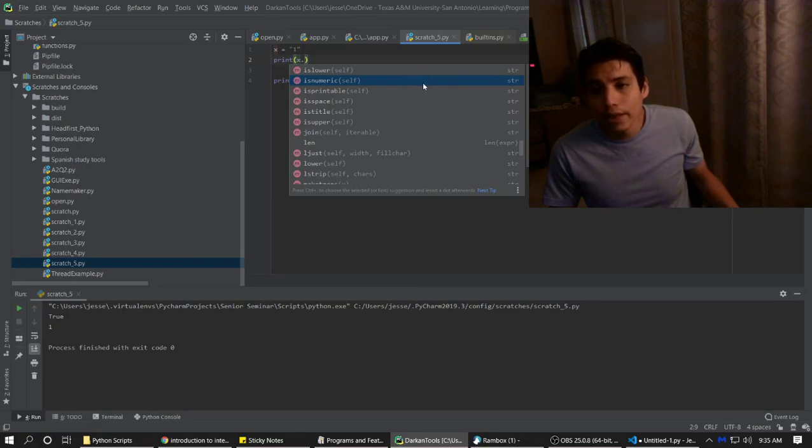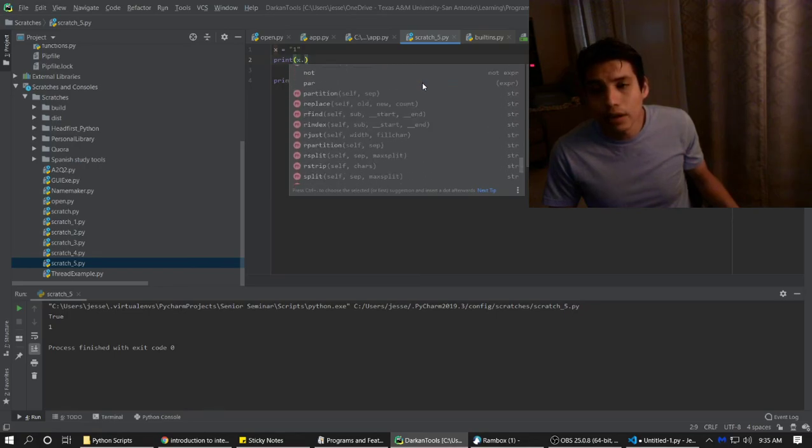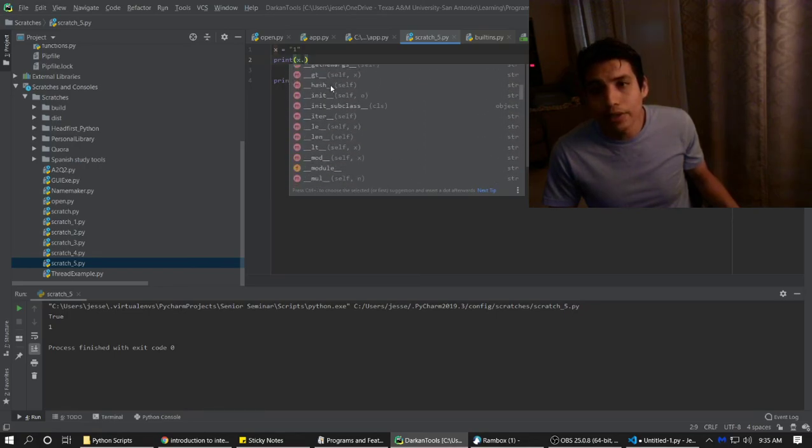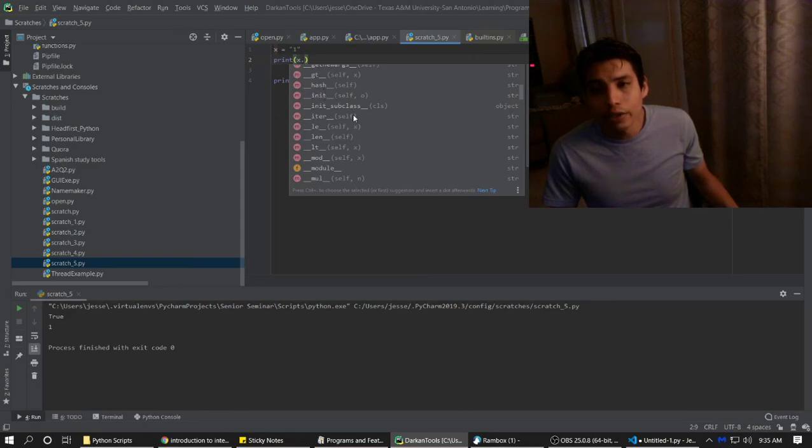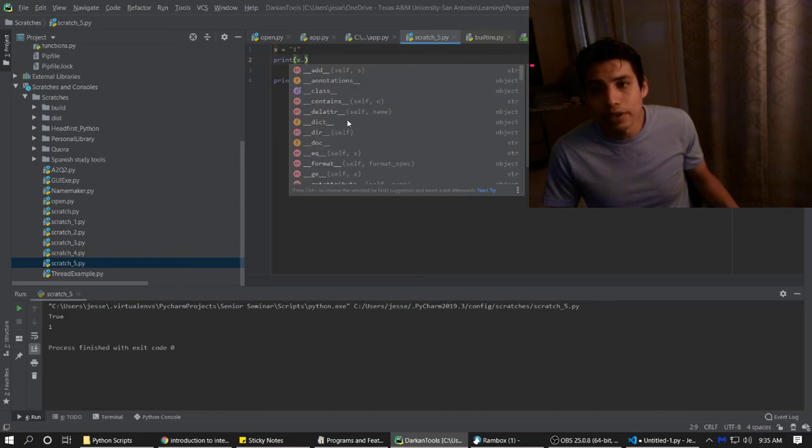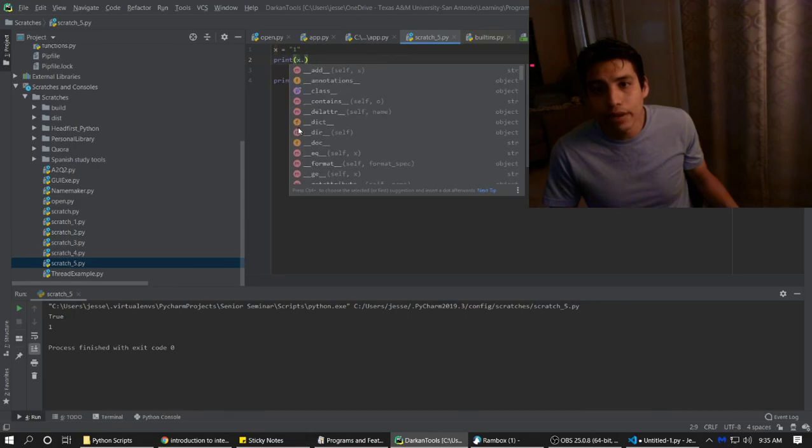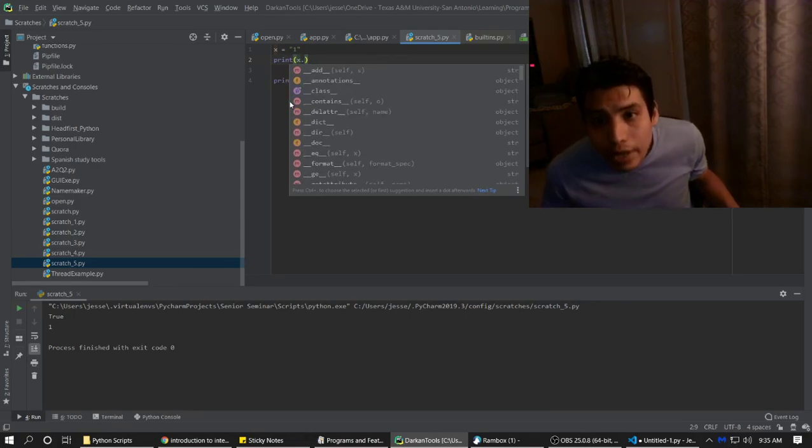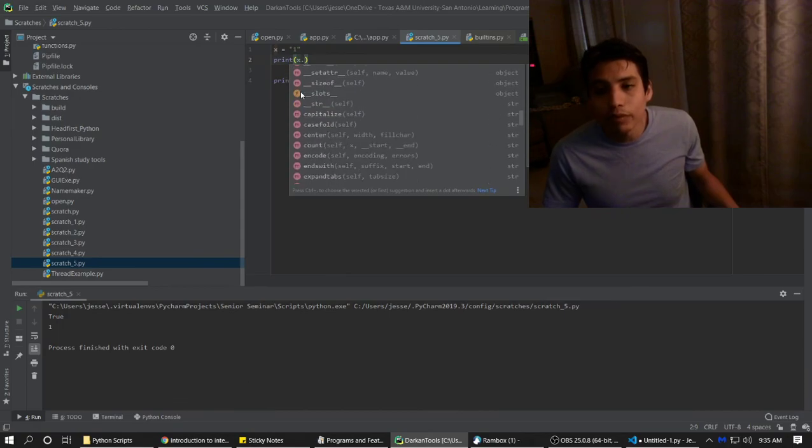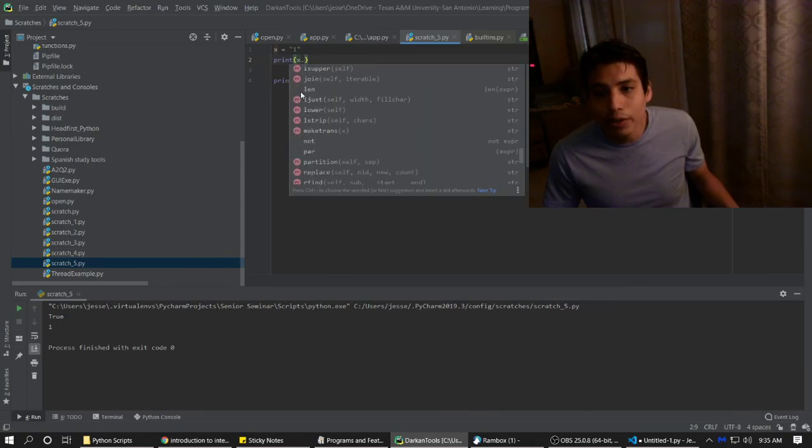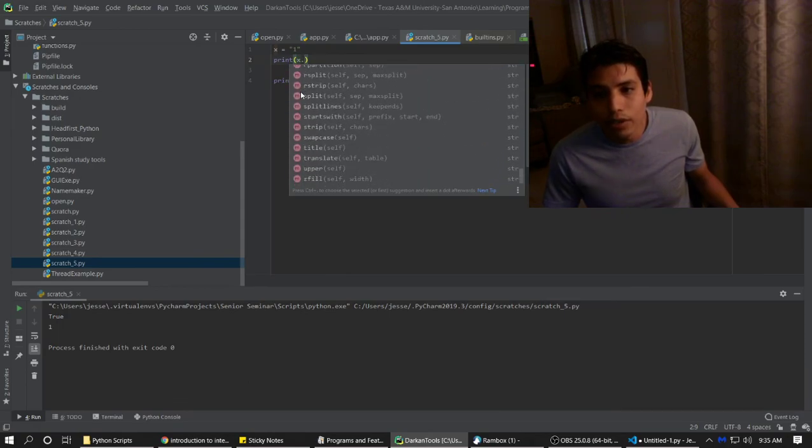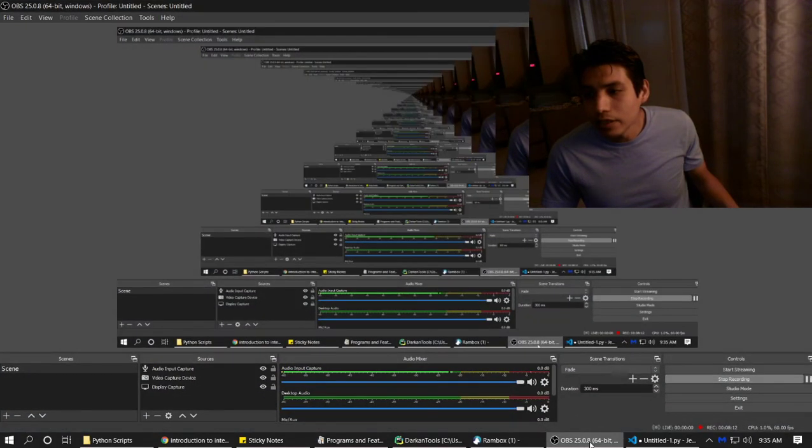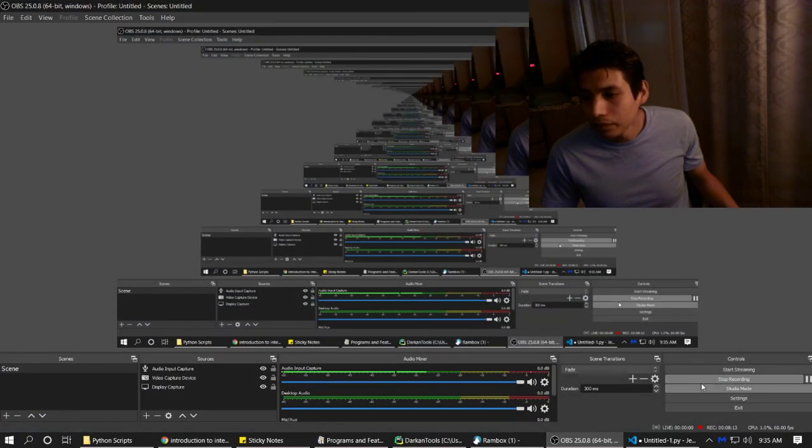So yeah, that is IntelliSense. Just remember that these double underscored things are actually functions. You see the N right there? M means method. F means function. P, I don't know what that means, but we'll figure it out later. It's only a few of those. But yeah, that is the basics of IntelliSense. Hope you learned something.